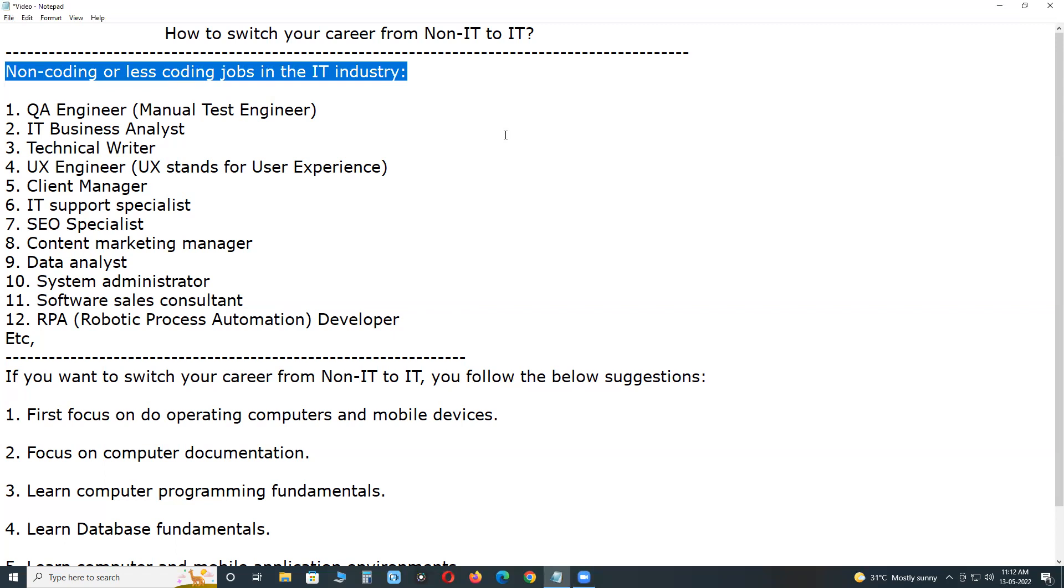Non-coding or less coding jobs in the IT industry include QA engineer or manual test engineer. Software testing can be done in two ways: one is traditional manual testing, another is automated testing. For automated testing, programming knowledge is required. For manual testing, no programming knowledge is required - only documentation, reporting, understanding, documenting, executing, and reporting. Any non-IT person can easily shift to this area.